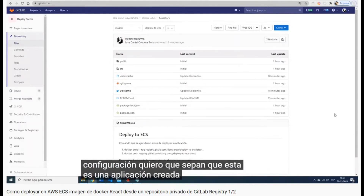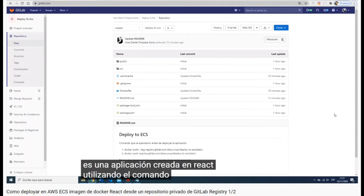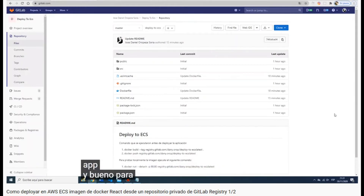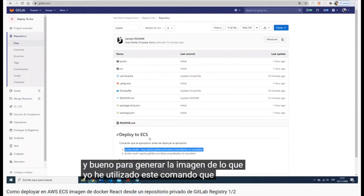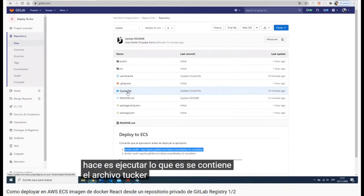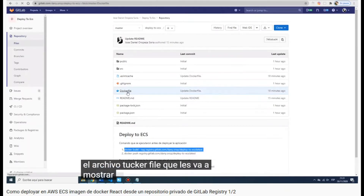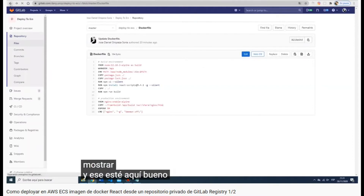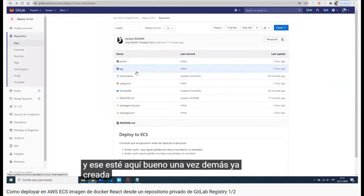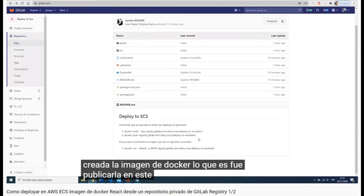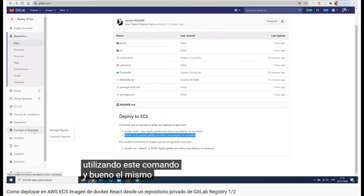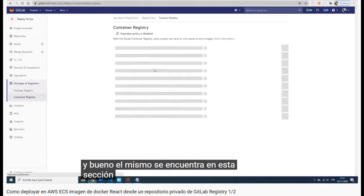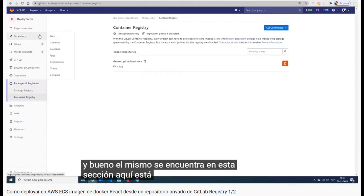First of all, you need to know that this application was created using the command 'create-react-app'. For generating the Docker image we use the command 'docker build', which executes the code in the Dockerfile. Once the Docker image is generated, we push it to the project using 'docker push registry.gitlab', and you can see that it's already there.